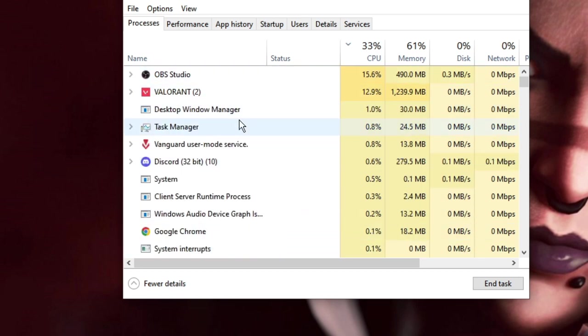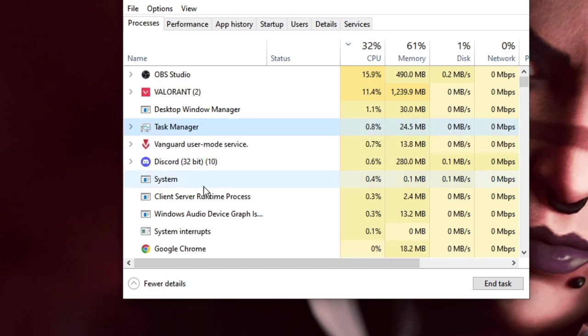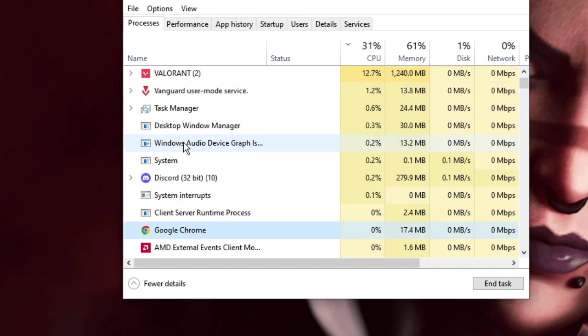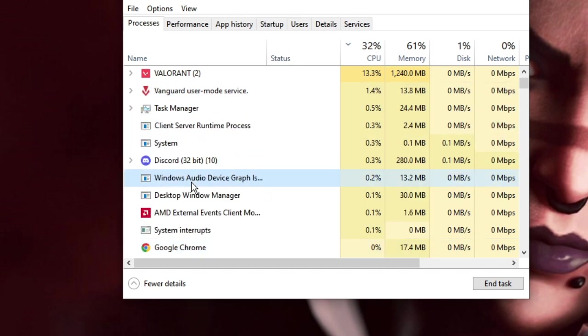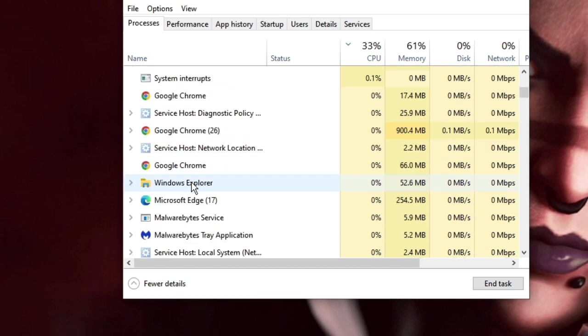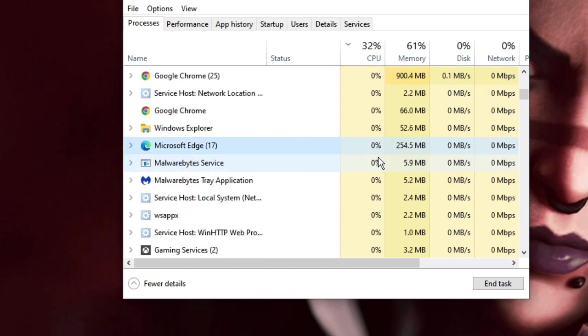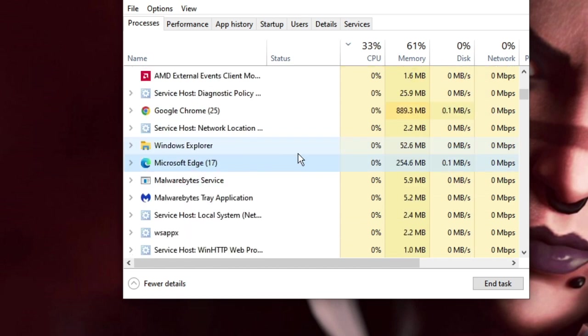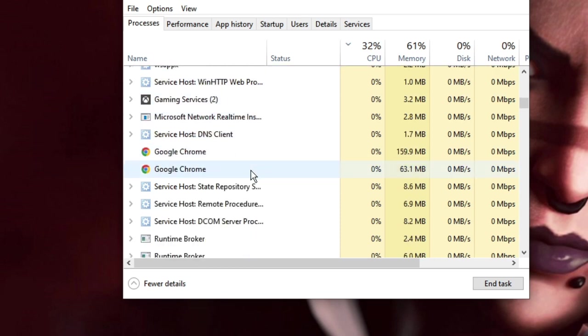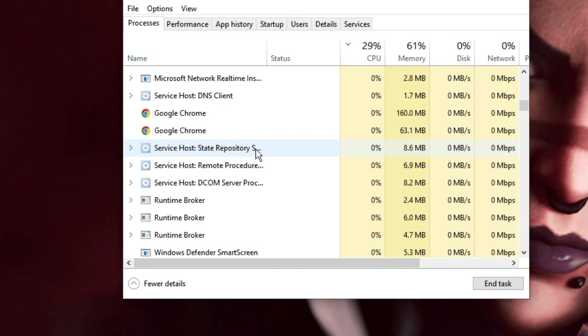Then I have Discord, and if I scroll down I also see Microsoft Edge that is occupying the space. Similarly, you have to look on your PC, and if you find any applications or programs that you are not using right now, better close them.